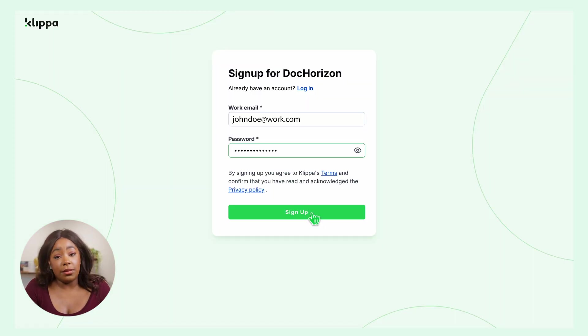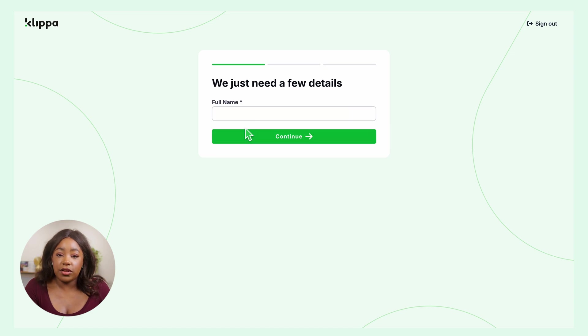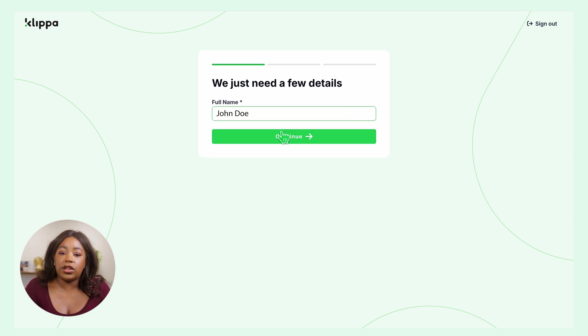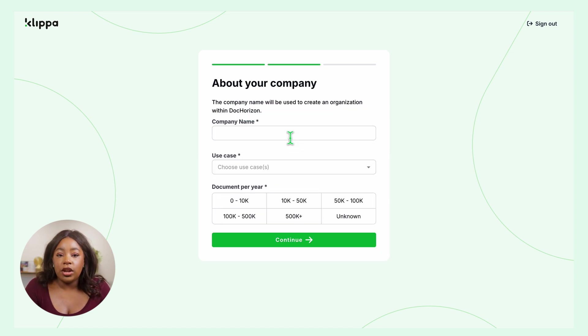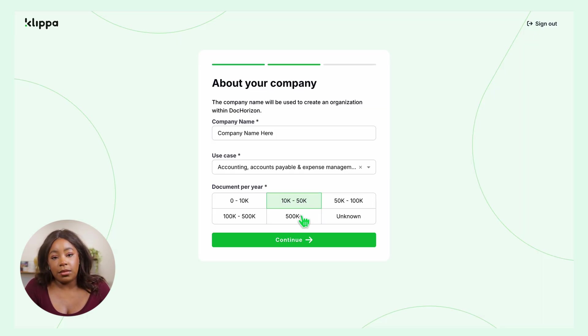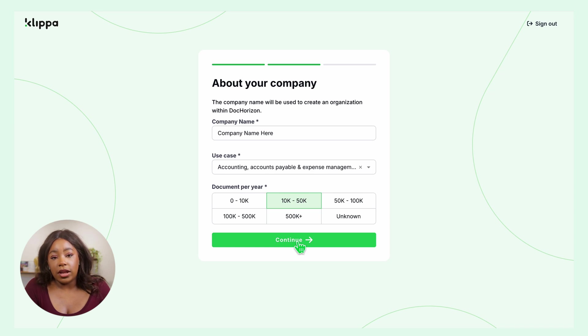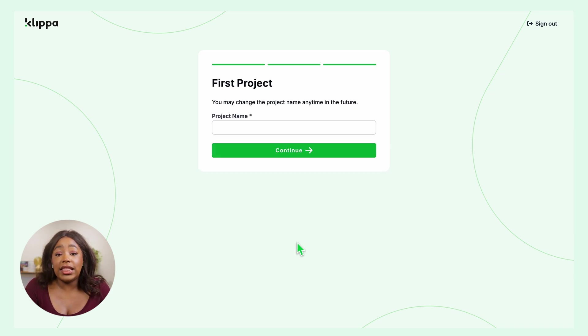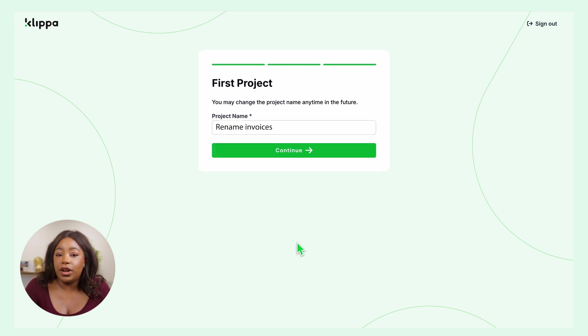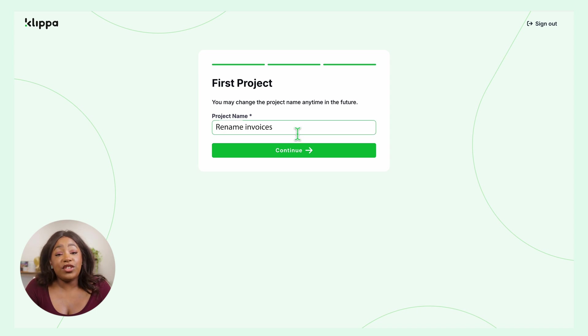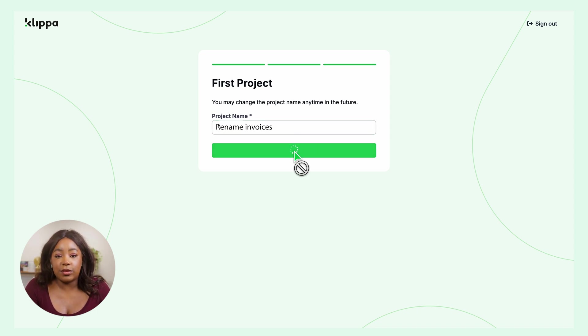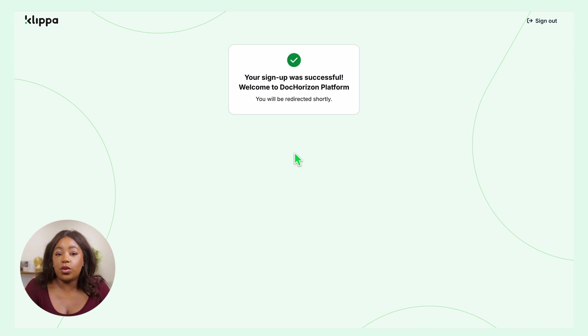Simply enter your email address and password and then provide some details like your name, your company name, use case and volume, as well as the project name. In this case, we can call it rename invoices. Once you've done that, you'll receive a free credit of 25 euros to explore and test all the platform's features and capabilities.